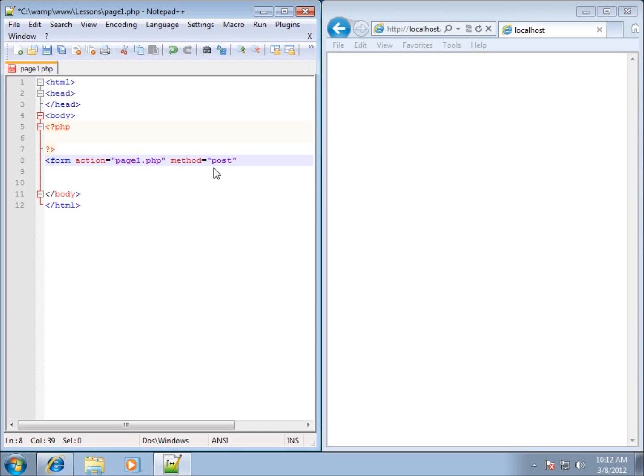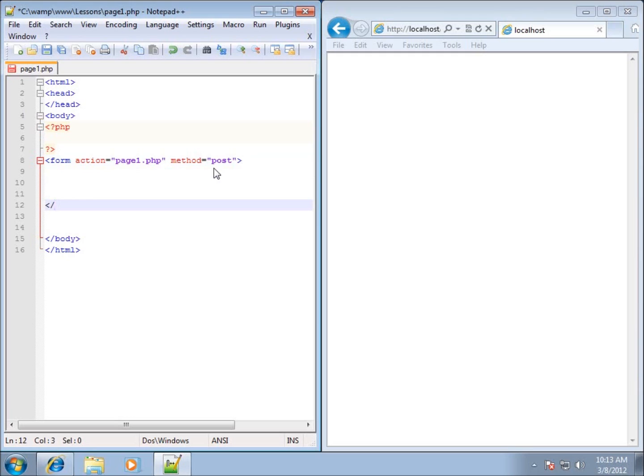So we've got the form, we've got our action, we've got our method. Those are the two attributes of our form tag that we need. So I can close out the opening tag and I need to put in a closing tag for my form as well. I'll just go ahead and put that closing tag in there, and then we can start creating some objects within my form.